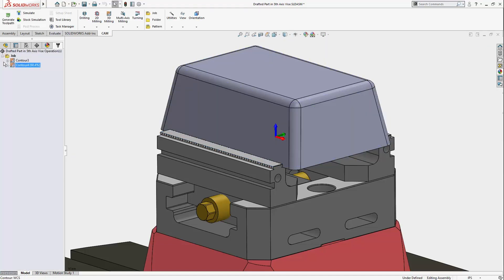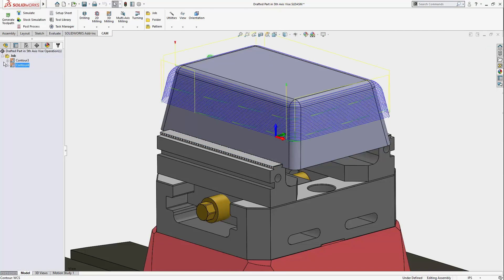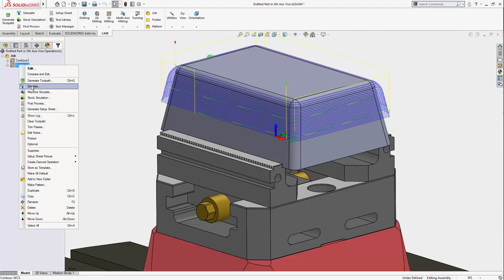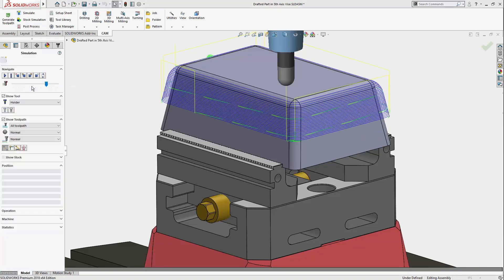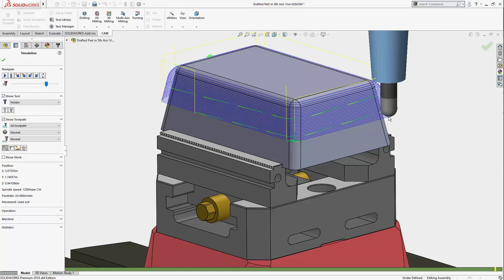The resulting toolpath doesn't go all the way down the part, but respects the clearances I defined and allows me to use a shorter tool with better cut conditions.